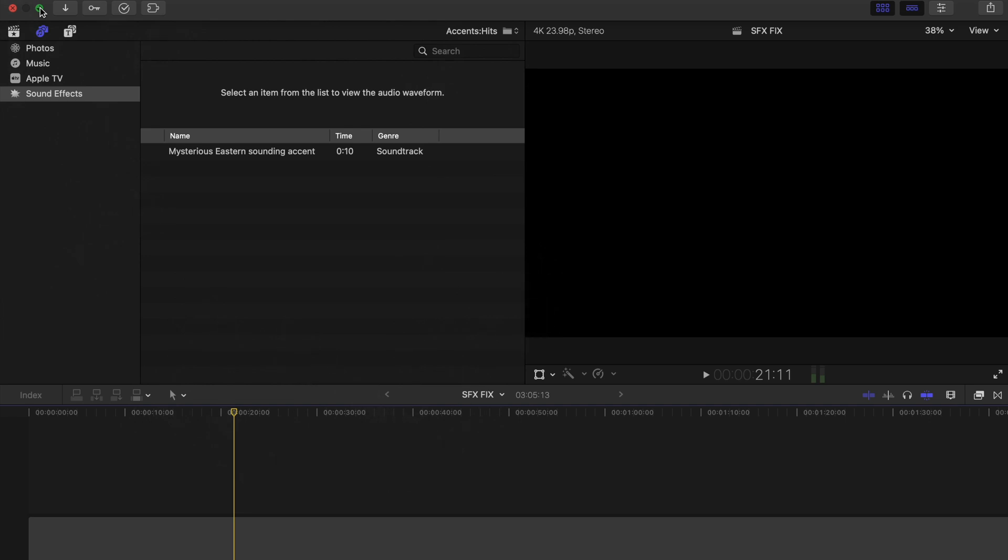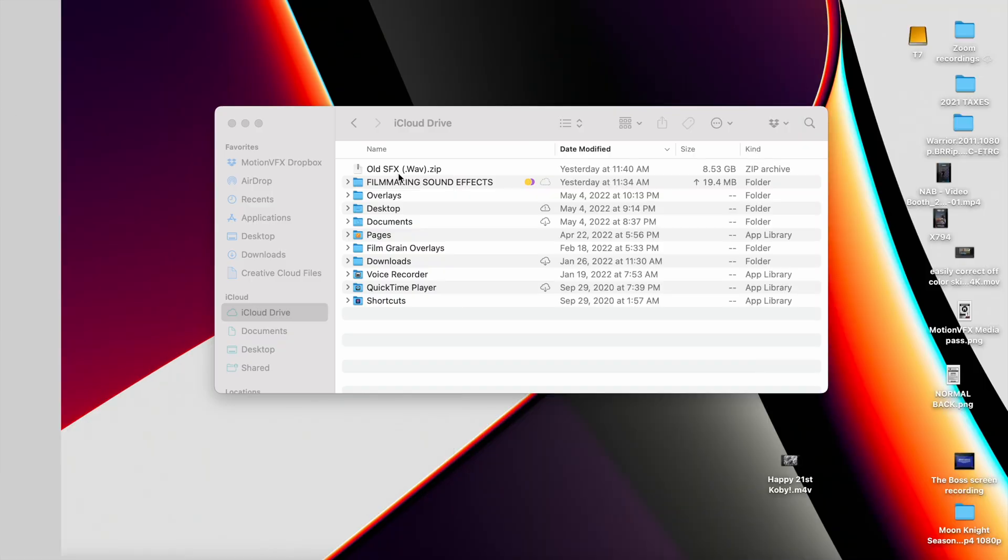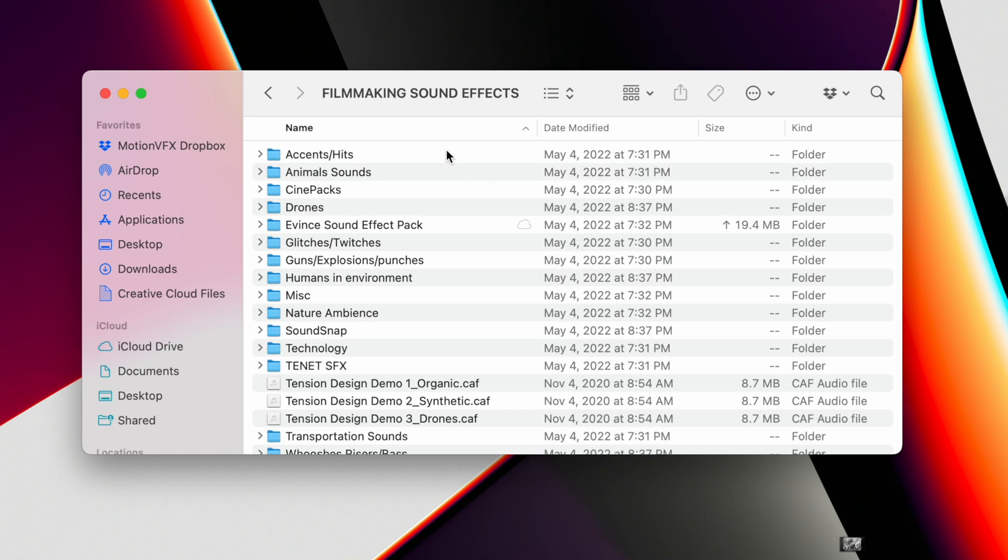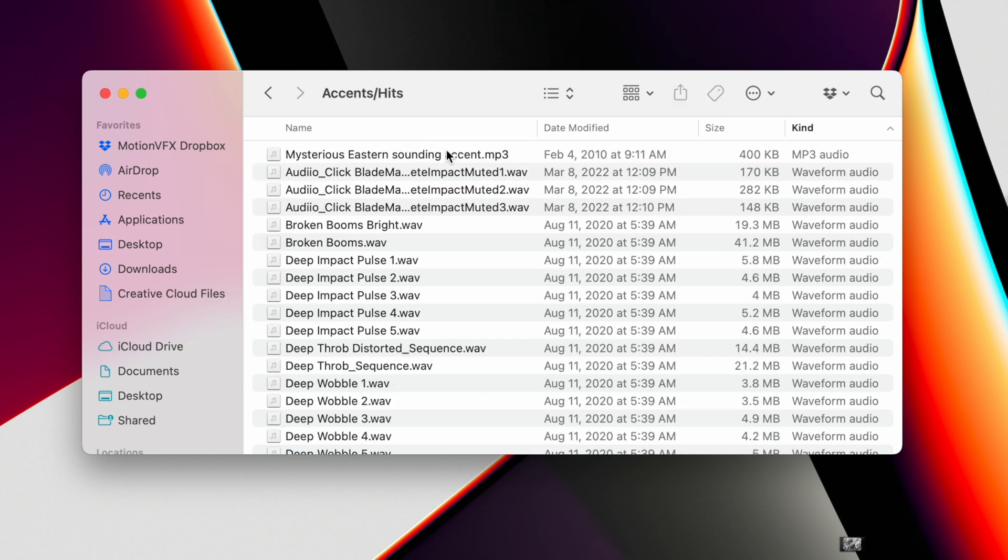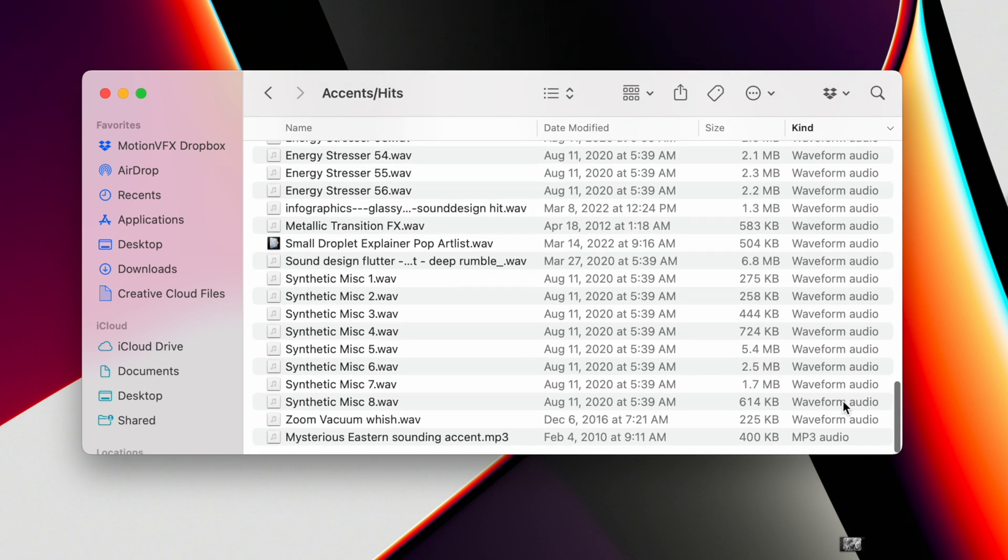Dylan did a bit of digging and thanks to an editor on fcp.co the solution is this. Go to wherever you have your sound effects, sort your sound effects by kind, select all of the .wav files.